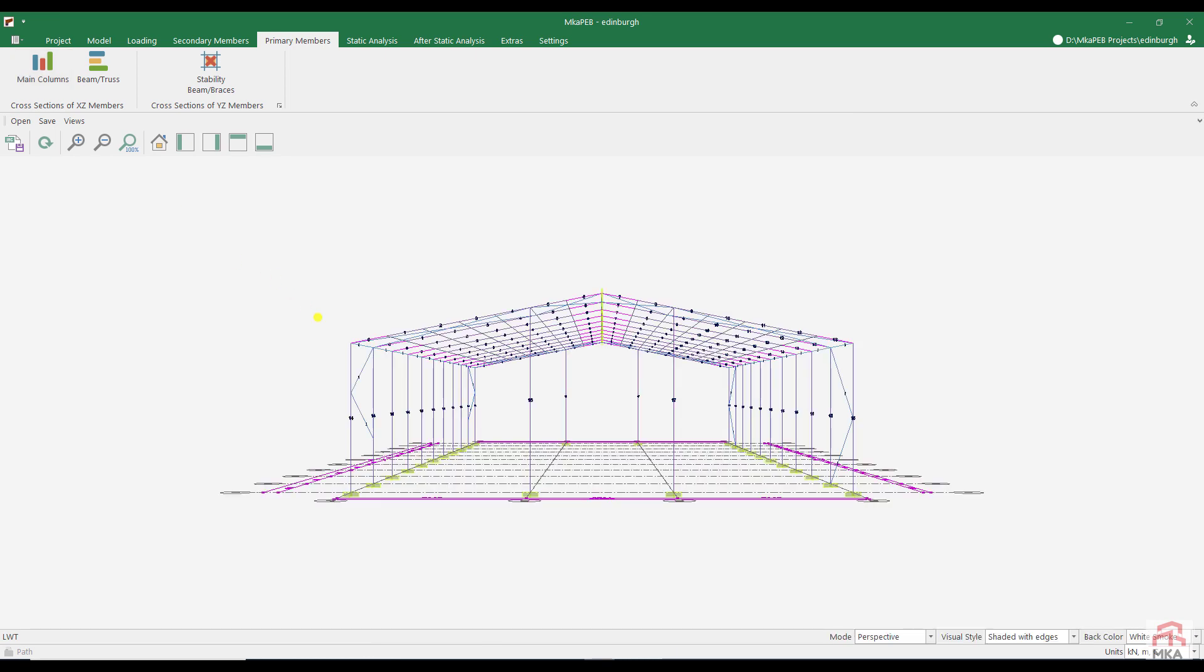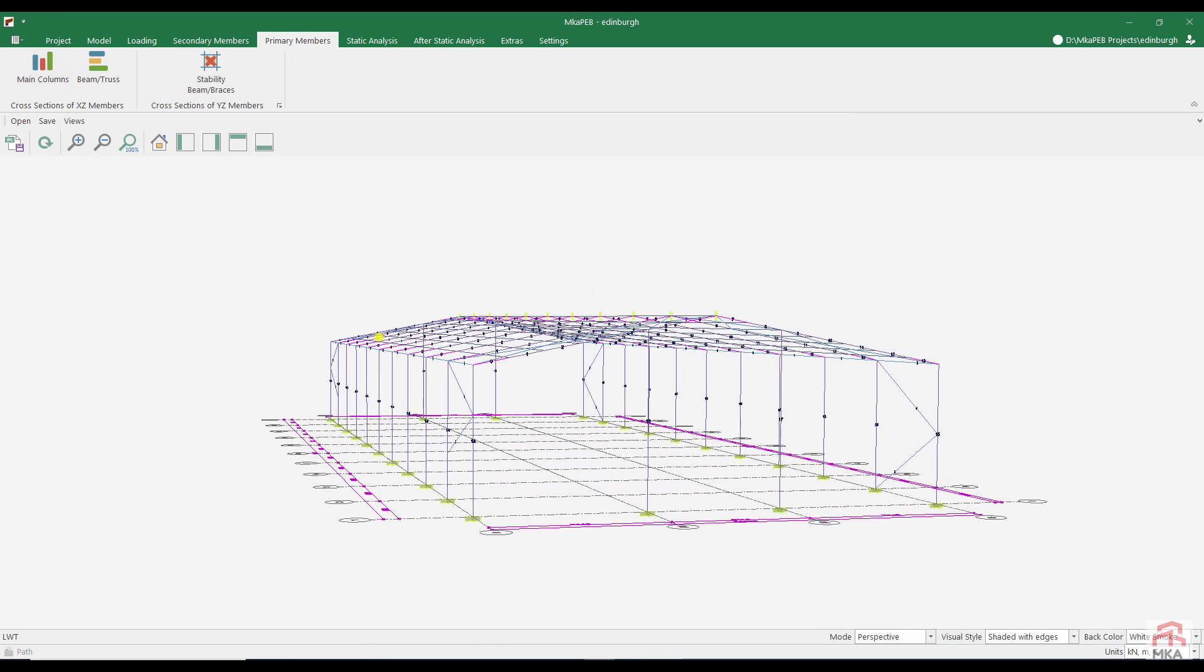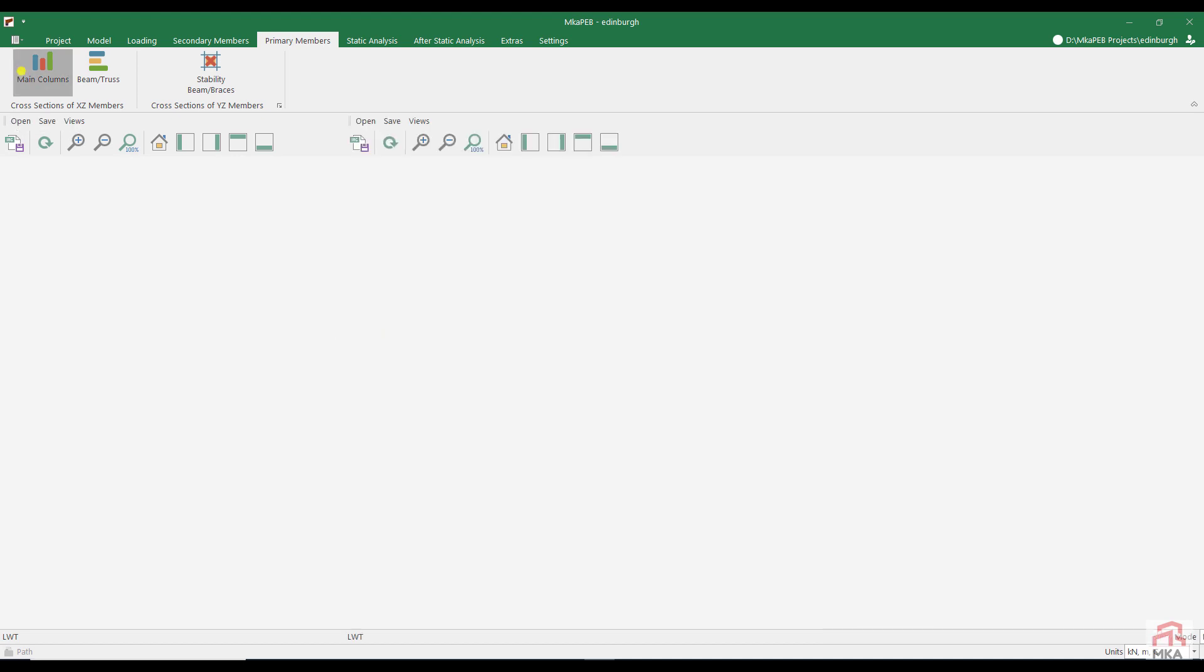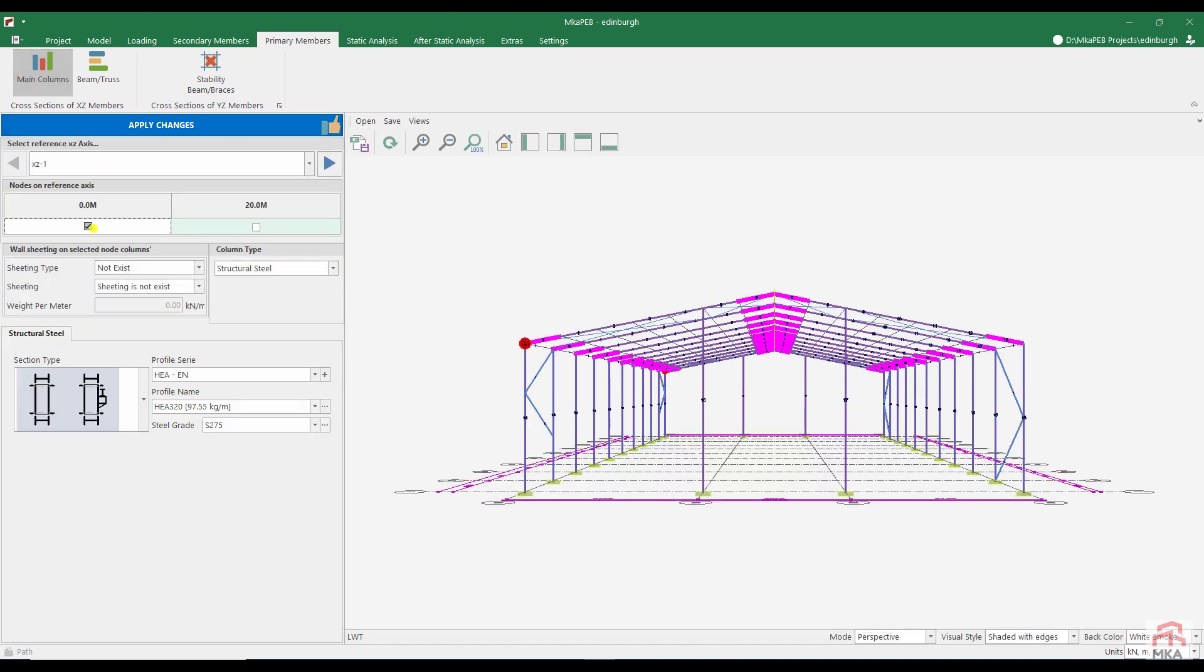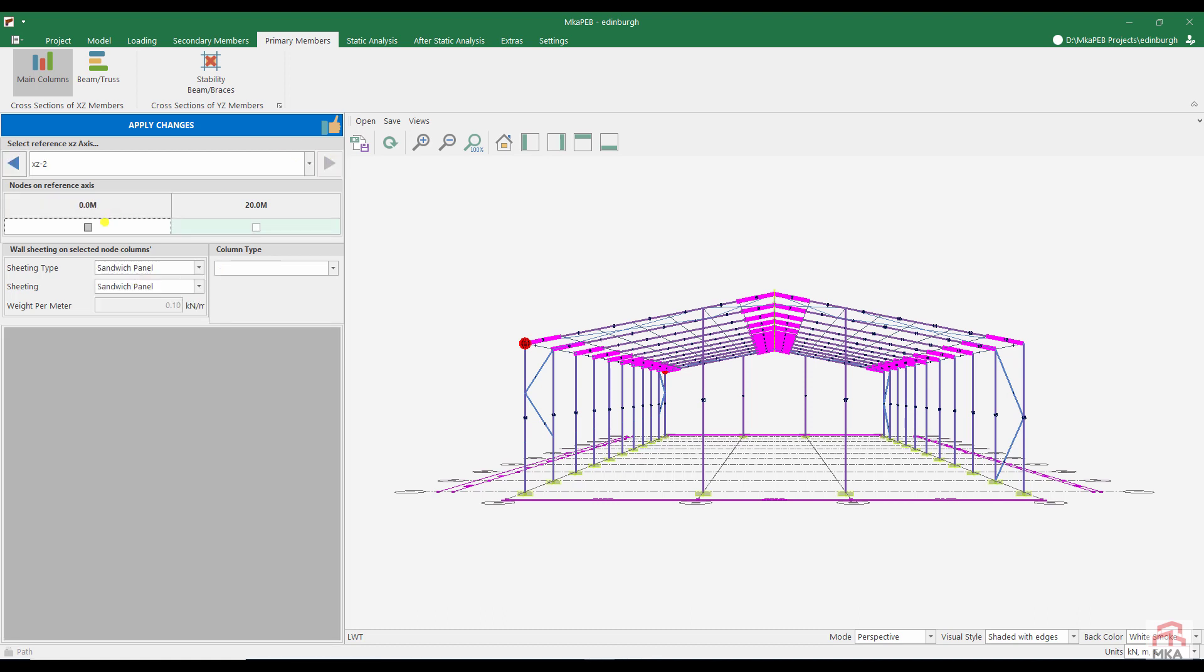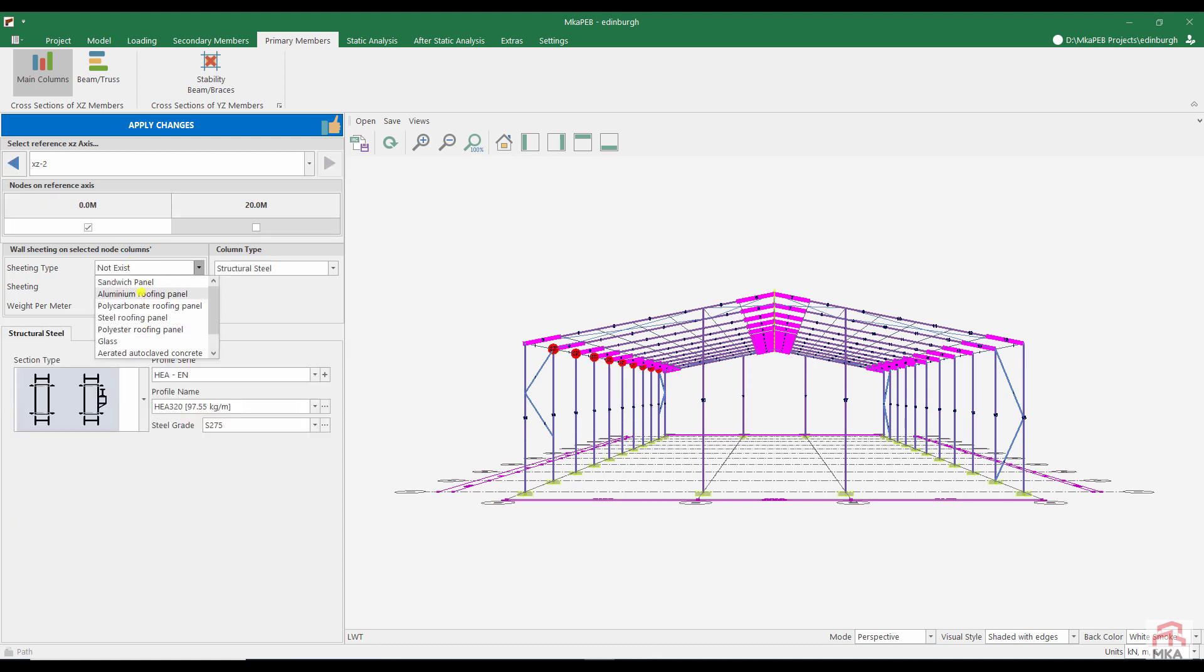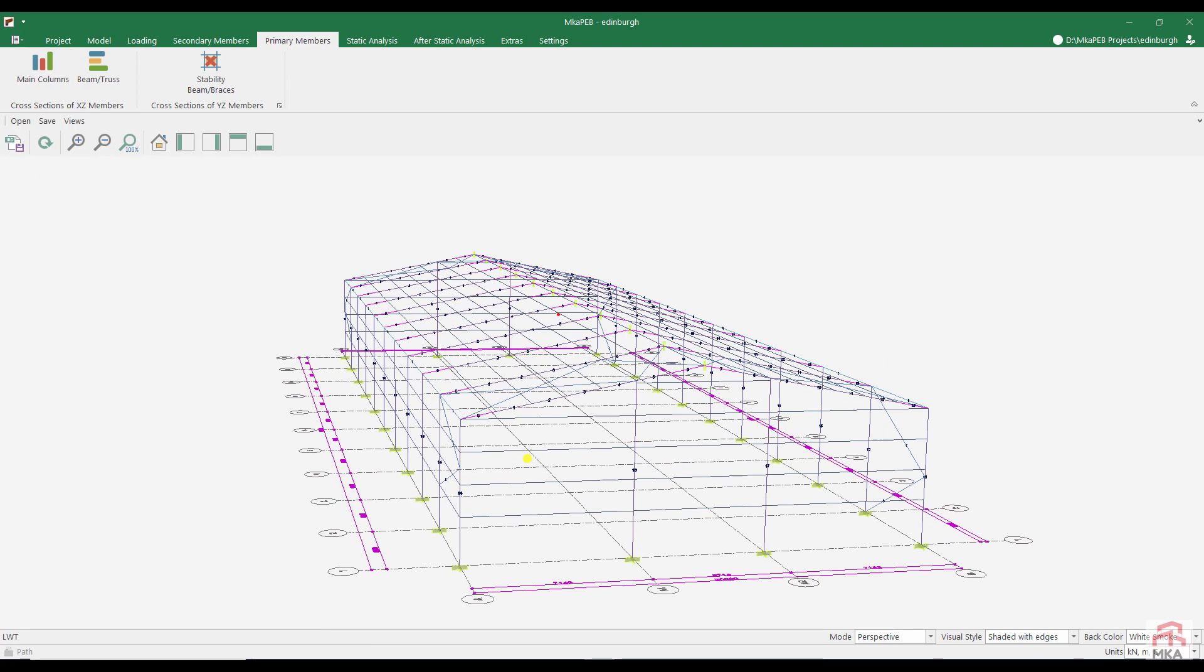I think we made a mistake, the girts on the left side disappeared. Let's check the sheetings on the columns. Let's change the leftmost column cladding type to sandwich panel. Let's repeat the same process for the X Z 2 axis. Now the left side girts have arrived.